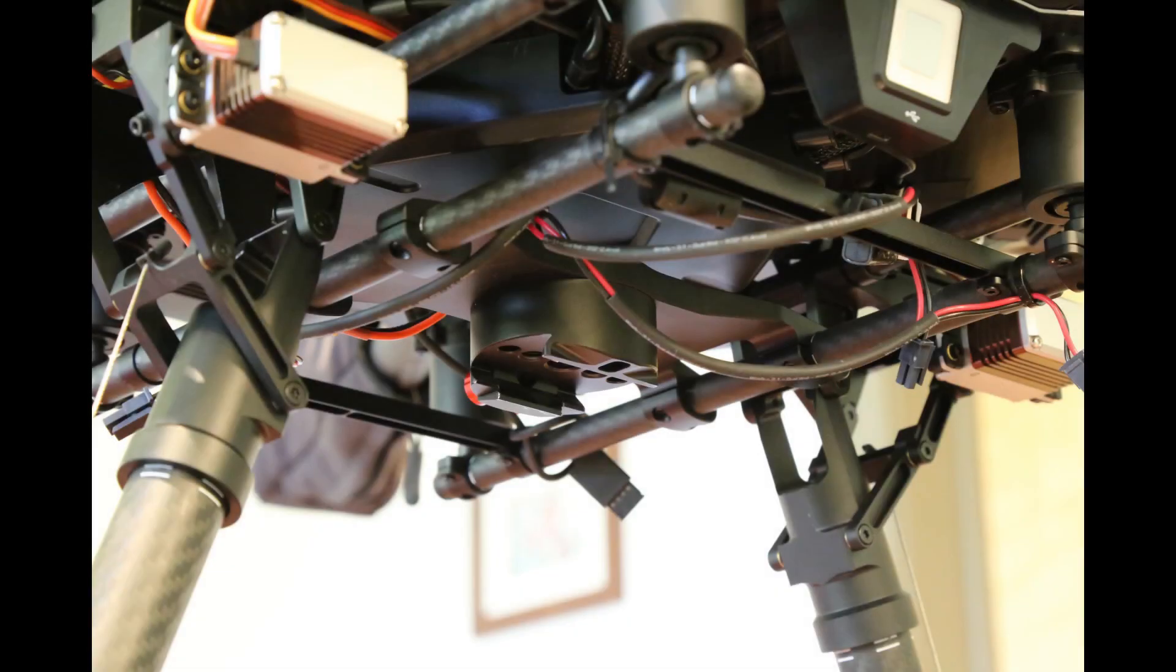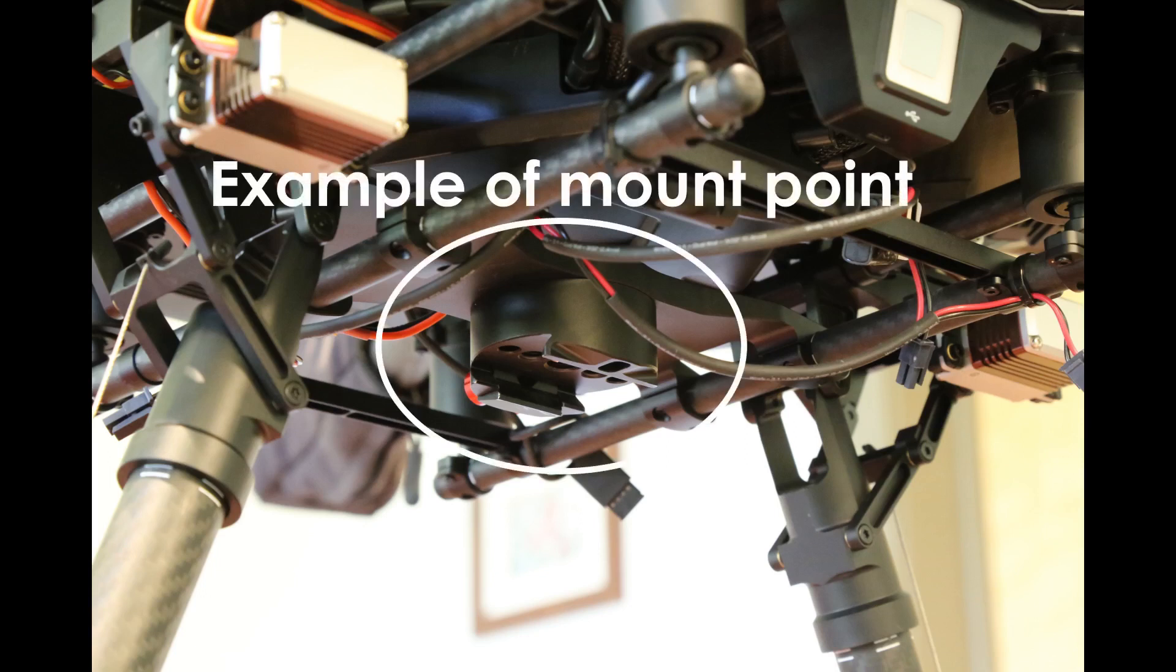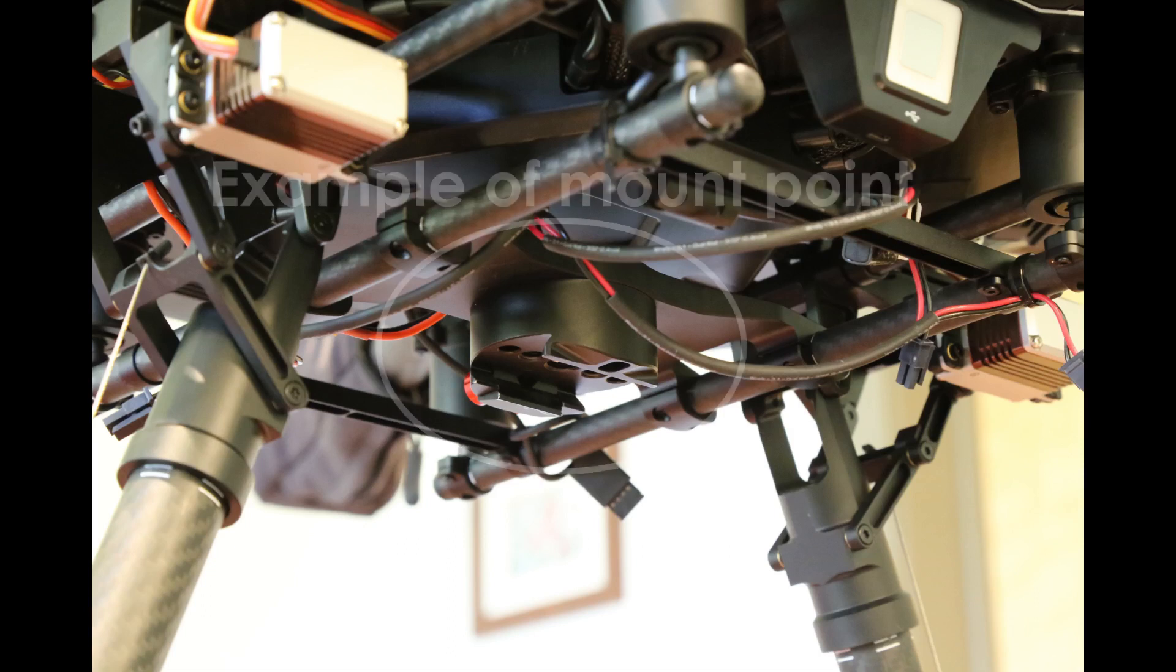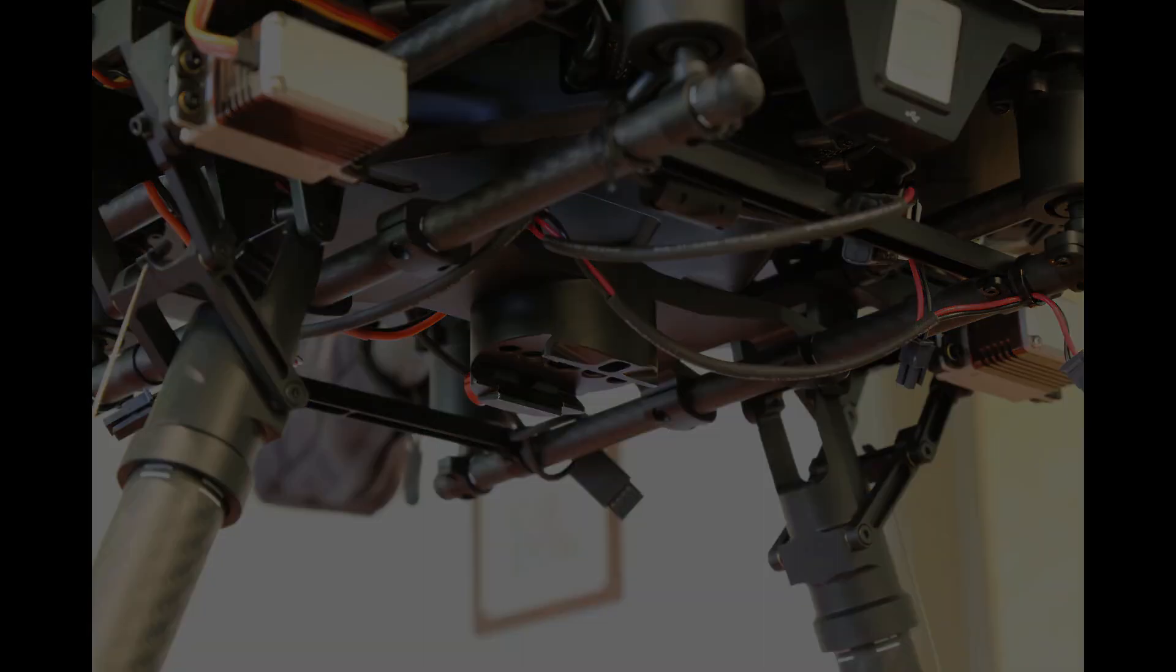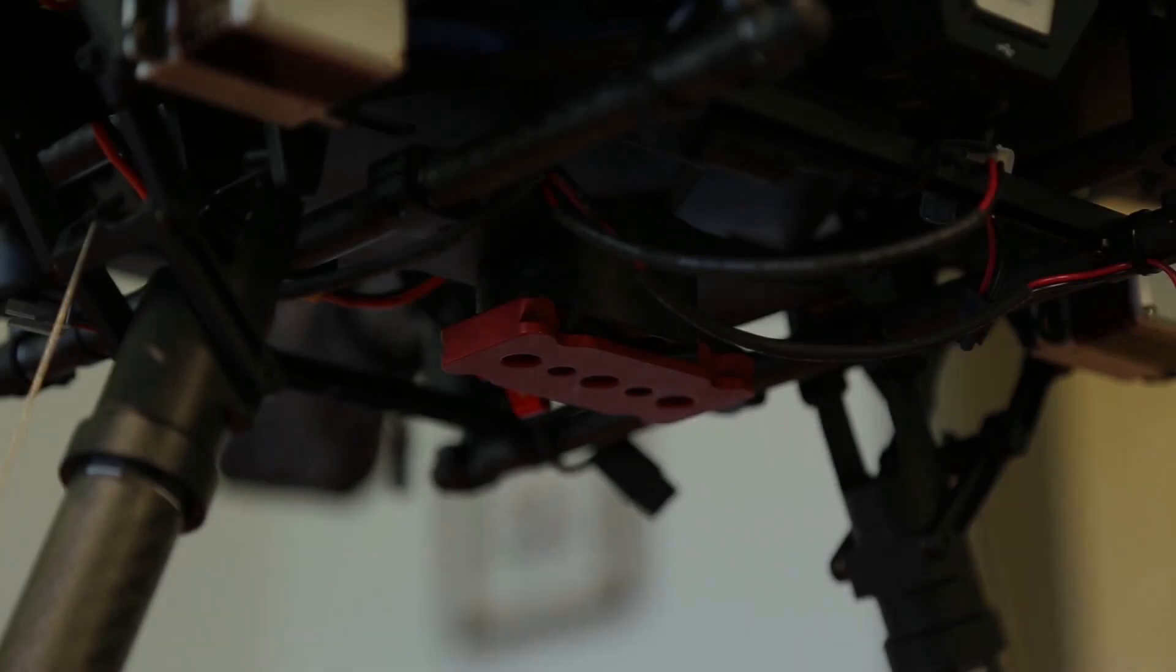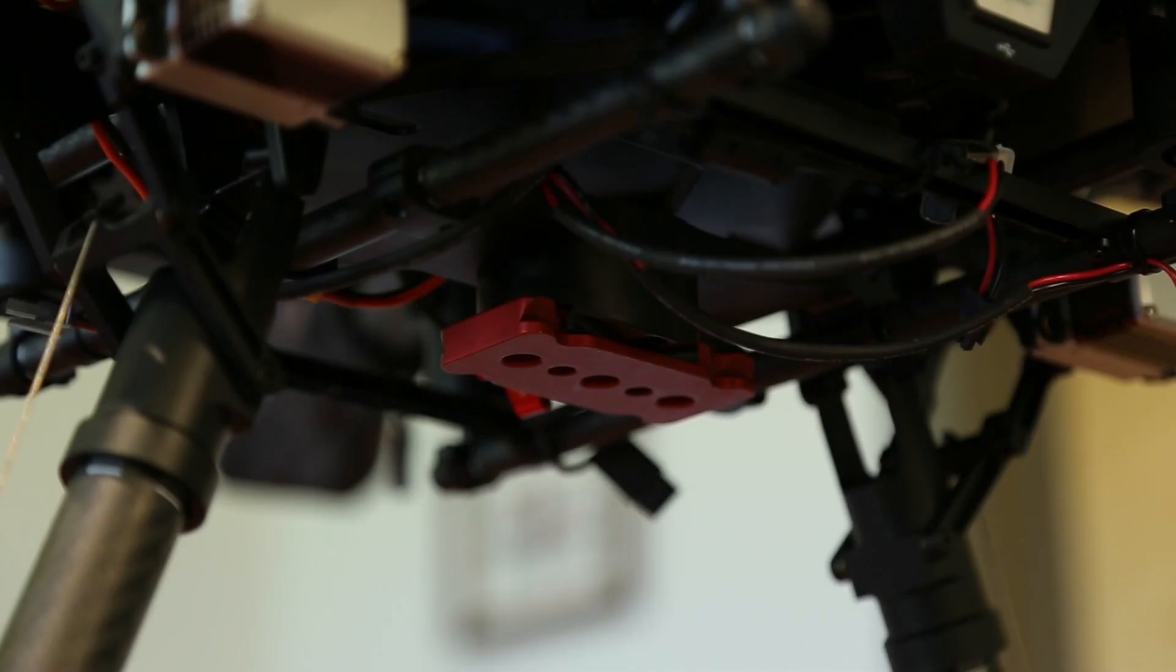Most drones have a mechanism for connecting payloads or gimbals underneath the drone, ideally with some amount of vibration isolation. You will need a mating connector for the mechanism. Contact your drone manufacturer for a mating connector if you do not have one.